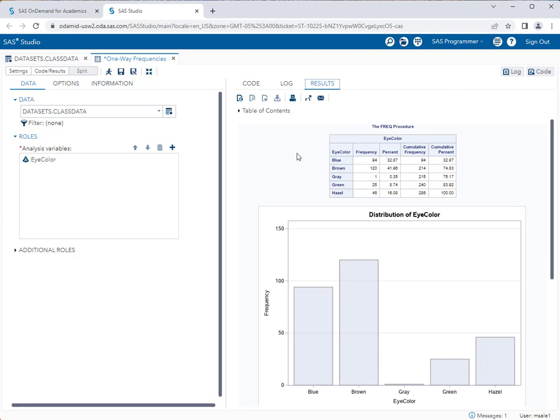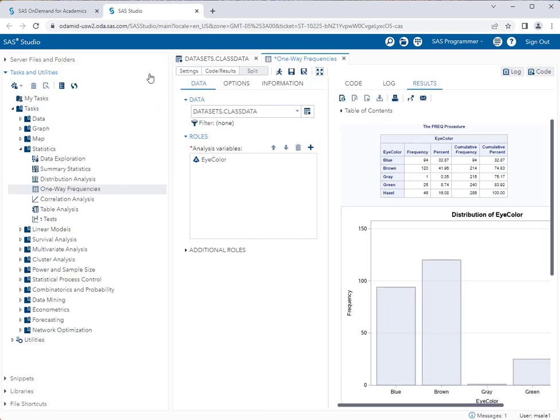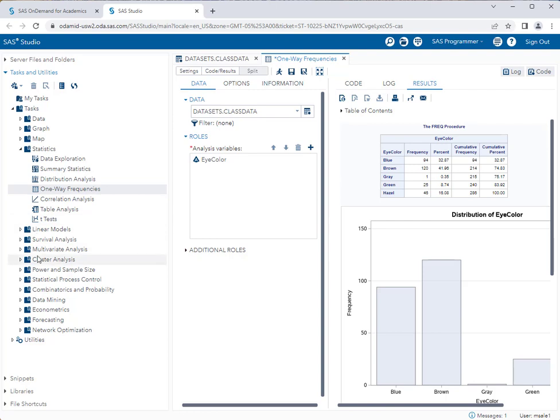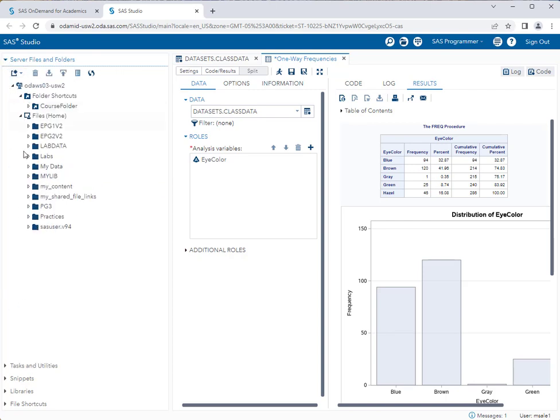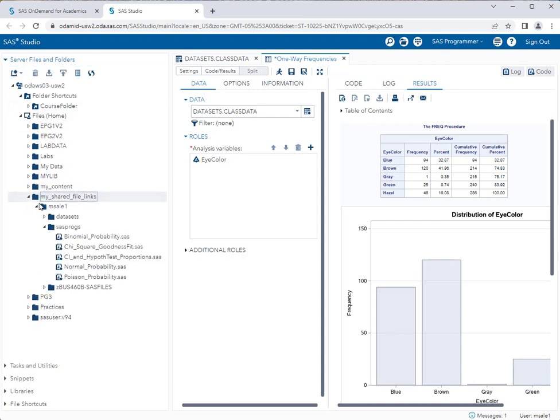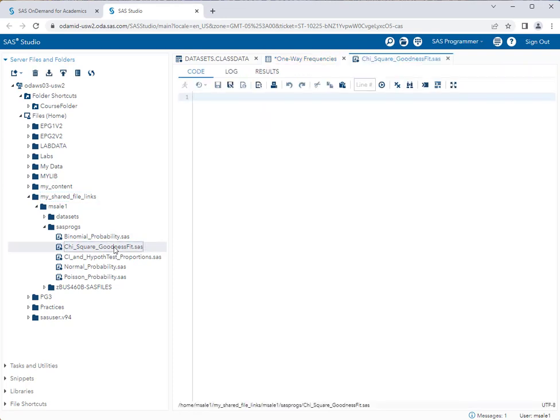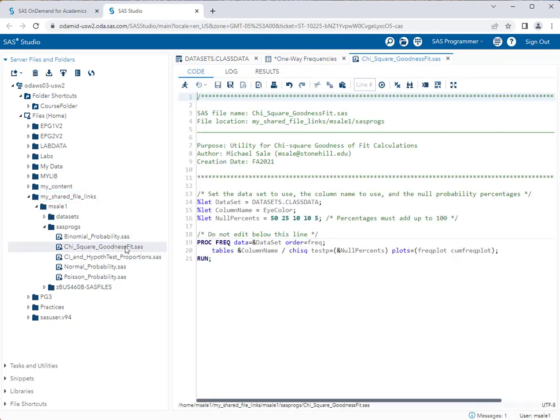Let's go ahead and perform the test. I'm going to bring back my task bar. For this test we're going to be using a pre-made SAS program, not a task built into SAS studio. I'm going to go to server files and folders, my shared file links, and drill down to MSLA1 and SASprogs, and use the chi-square goodness fit.sas program.